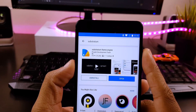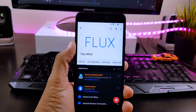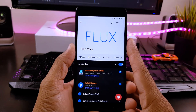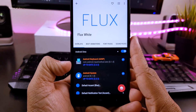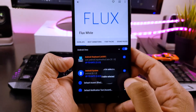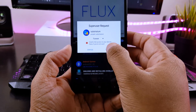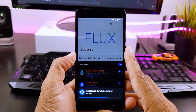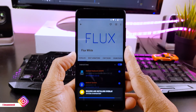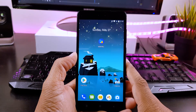Let me show you how you can install this theme. First, download the Substratum theme engine, then go to the Play Store and download the theme called Flux White. Once you download them both, go to the Substratum theme engine app and tap on your theme. You will find a small button — select that and make sure you select your current Android version (for me it's Android Oreo). Then tap on the button in the corner and select 'Build and Enable.' And that's it.